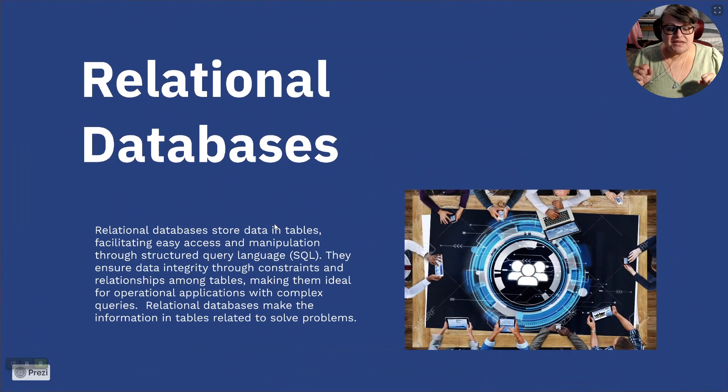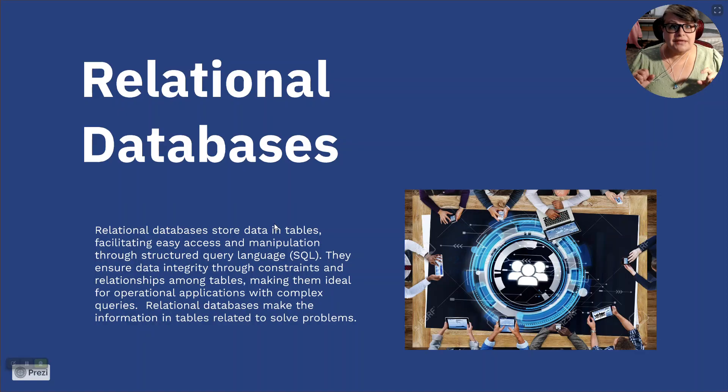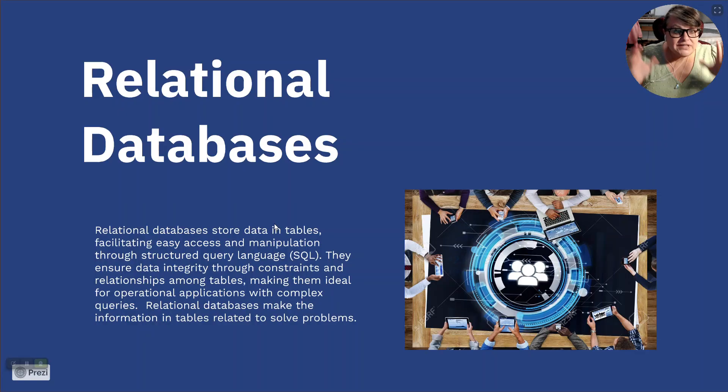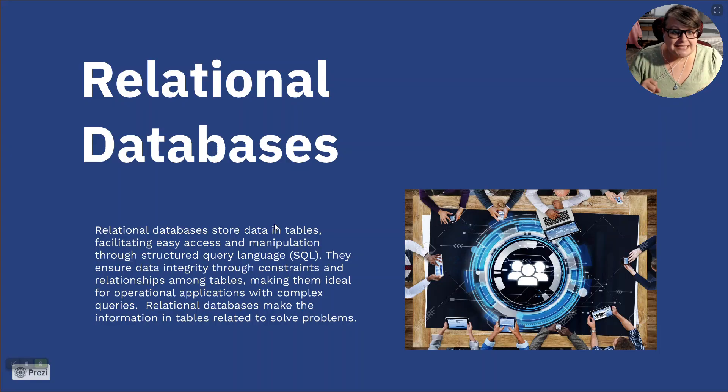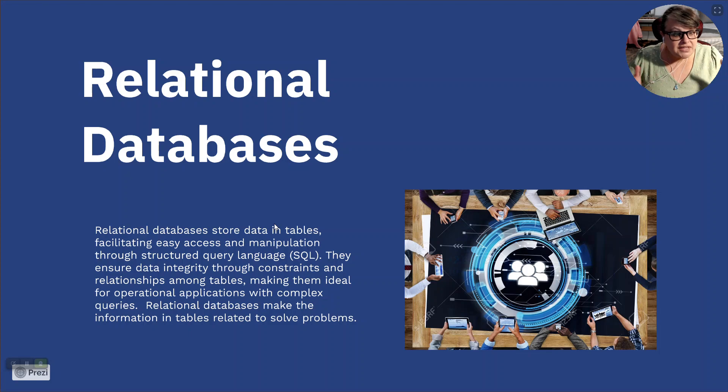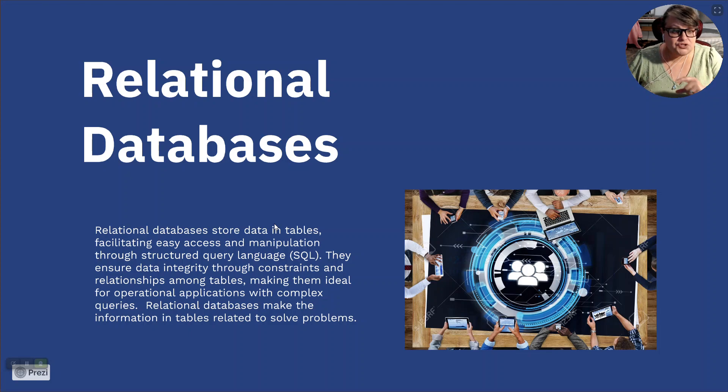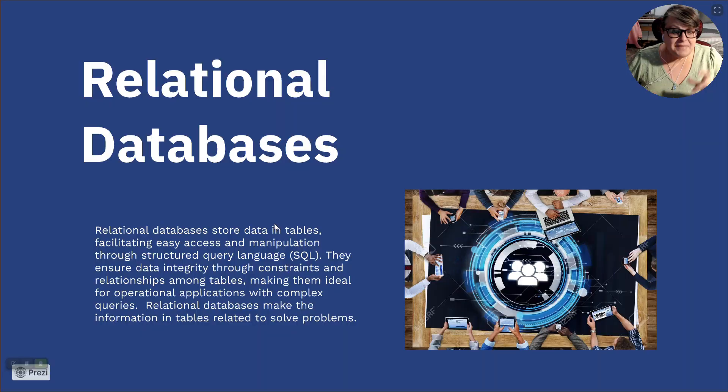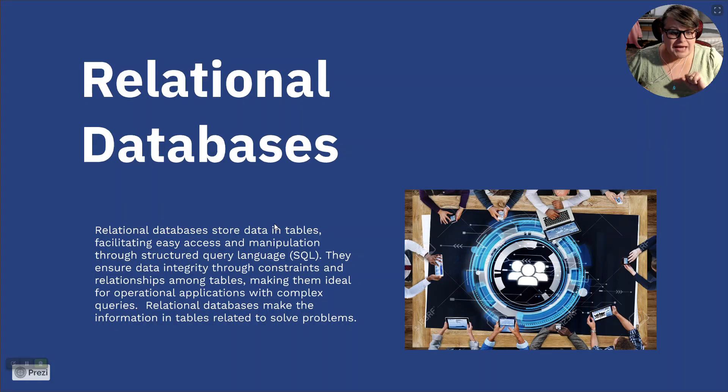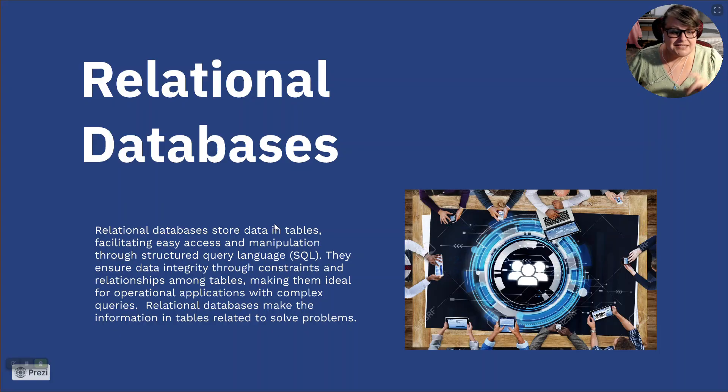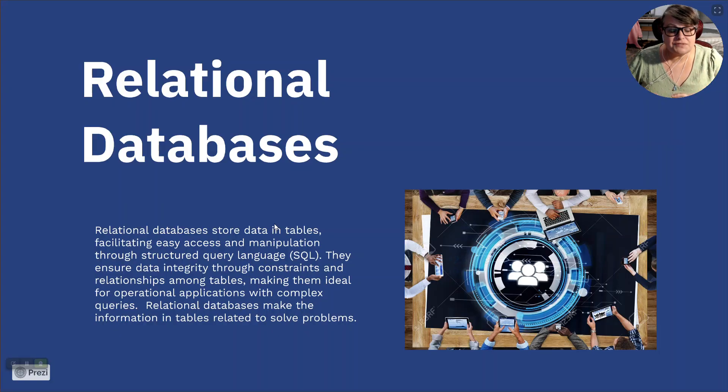So, let's read the definition of relational databases. Relational databases store data in tables, facilitating easy access and manipulation through structured query language. They ensure that data integrity through constraints and relationships among tables, making them ideal for operational applications with complete queries.